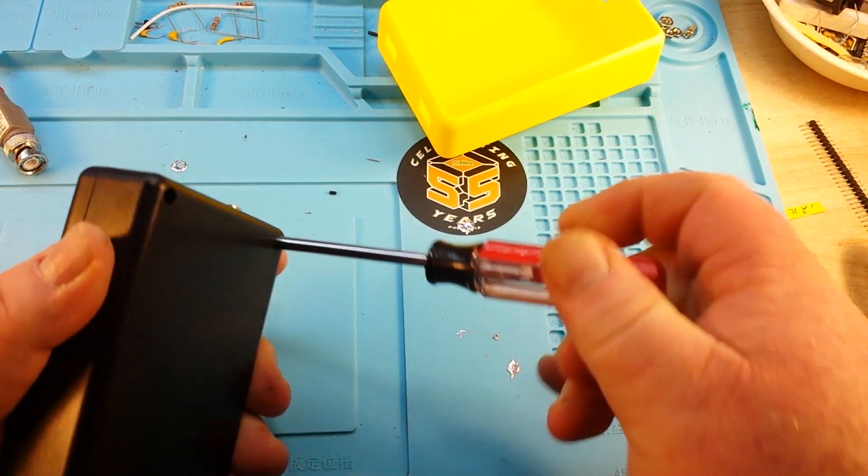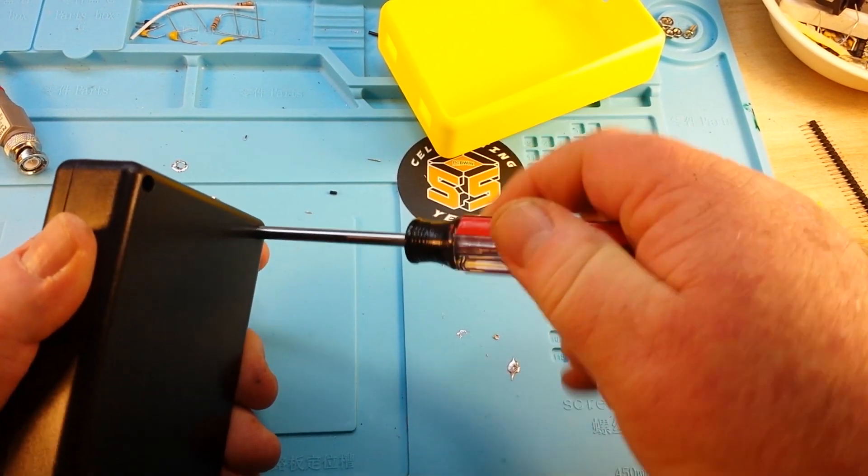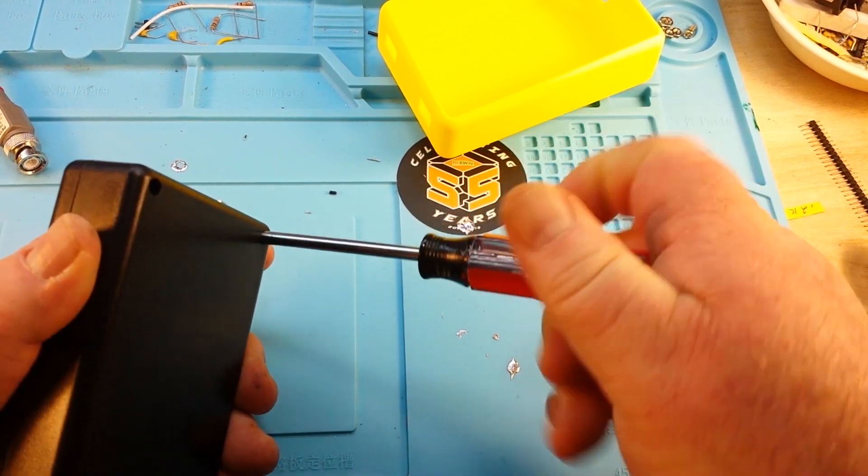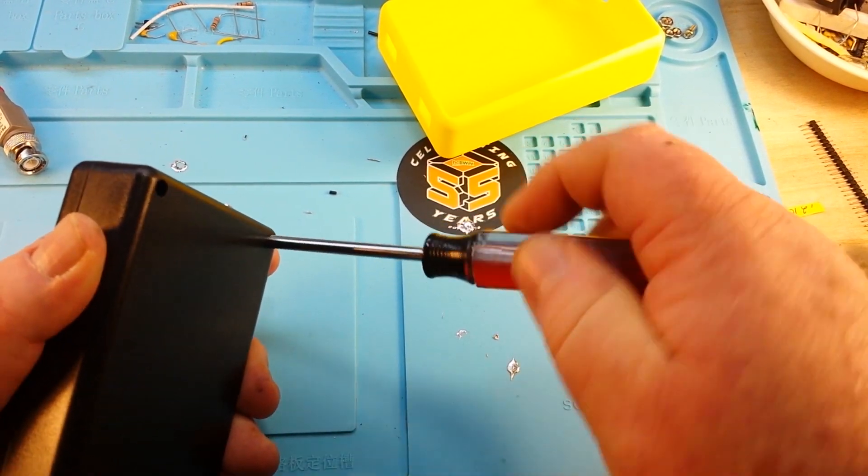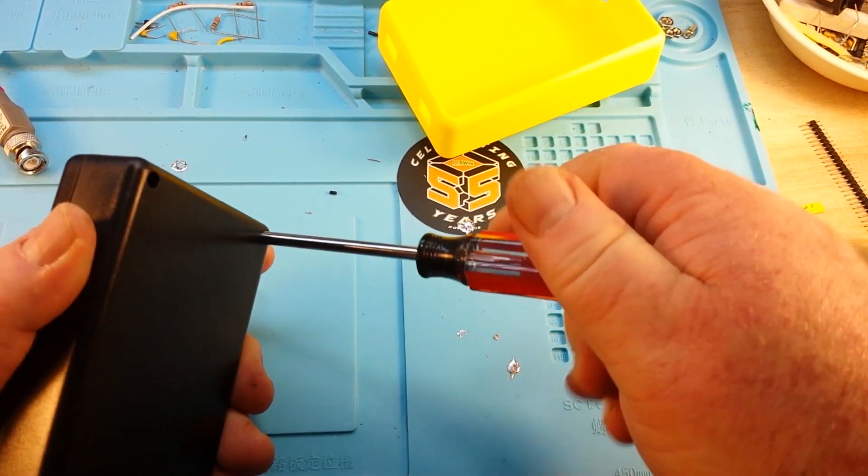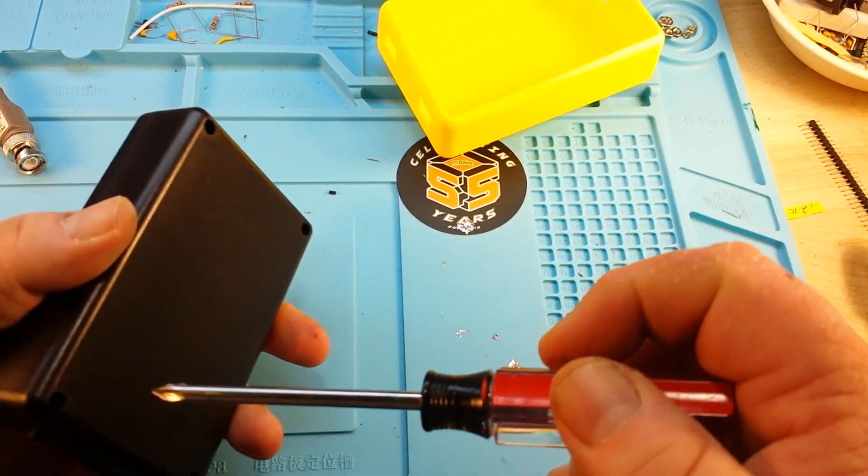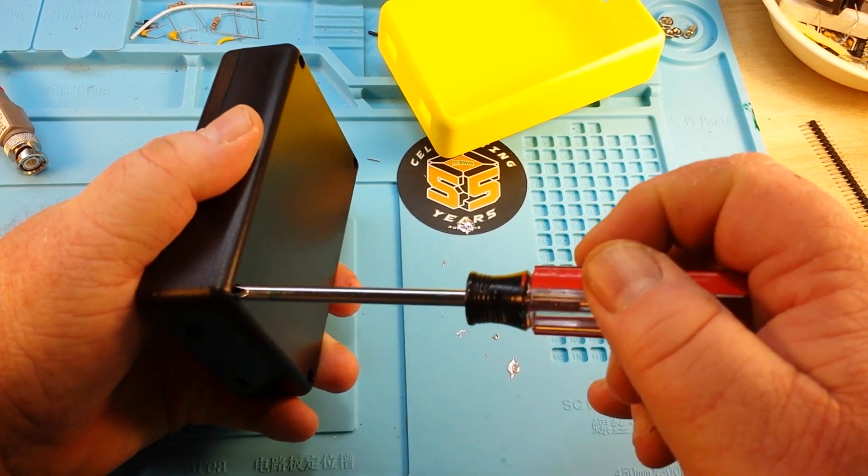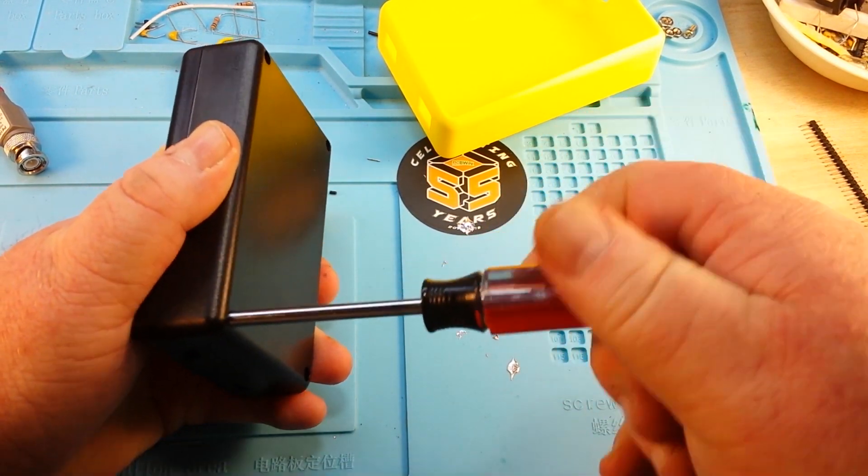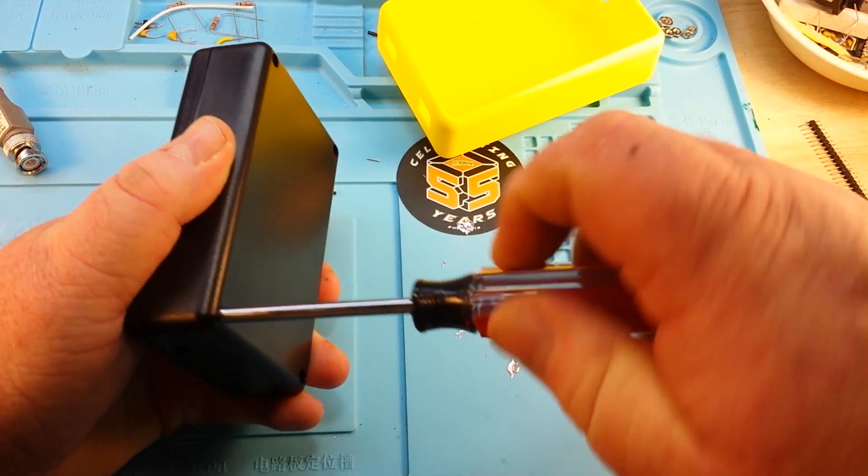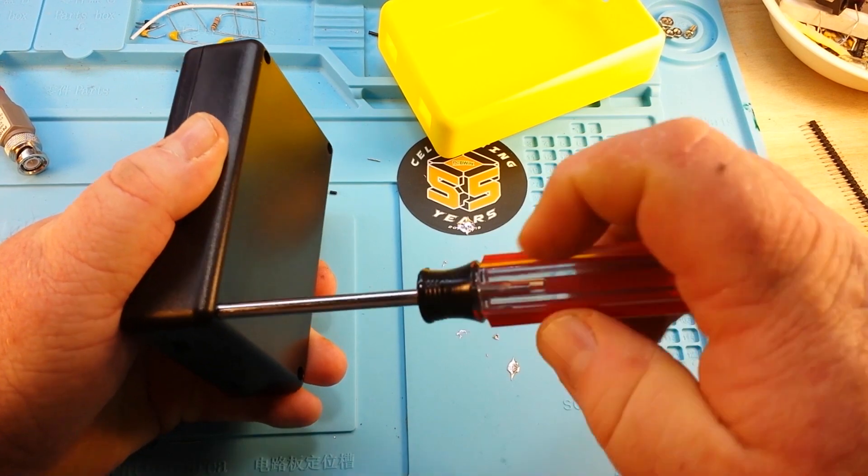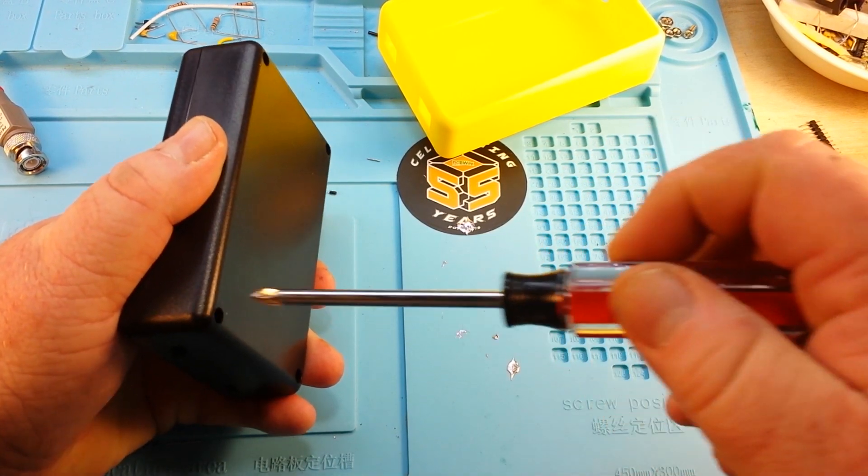Luckily, I just happen to have a screwdriver that fits in the hole. You never know until you go, then you know. Am I right?